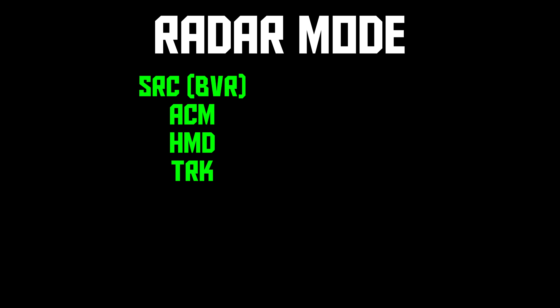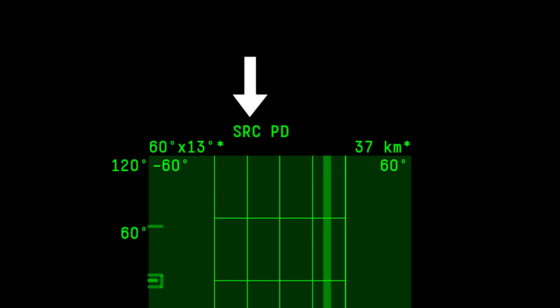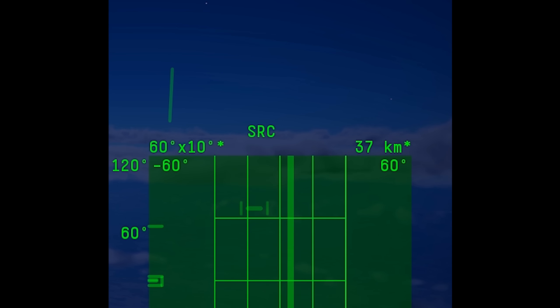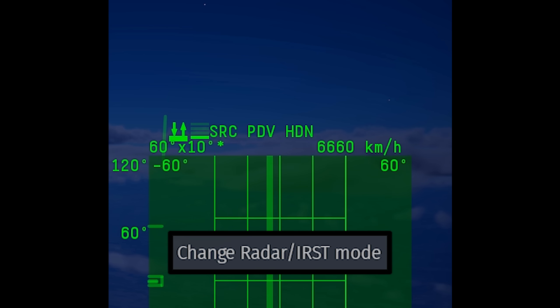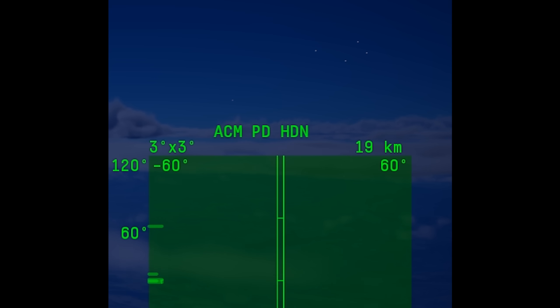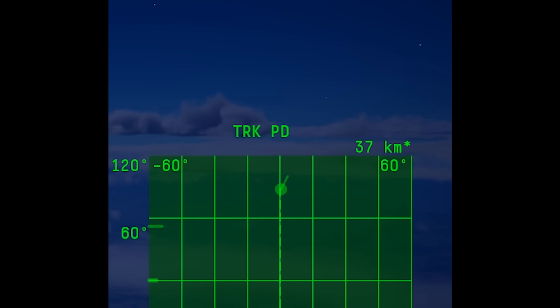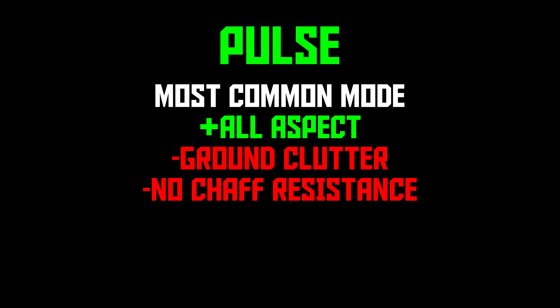That covers how to search for a target and get a lock. Now for the second radar mode component, which affects how your radar processes data. The names of most of these modes get tacked onto the first part of radar mode — for example SRC-PD, ACM-MTI, and so on. Older radars in particular usually can't switch this mode, while newer radars can have as many as 5 or 6. To change between these, use the Change Radar Mode keybind. When you're able to switch mode depends on the radar — some can only switch while in search mode, while others can switch at any time including while holding a lock. The first radar mode is Pulse, sometimes called non-Pulse Doppler to set it apart from Pulse Doppler. Pulse modes do not have anything added to their name, so if you just see SRC, ACM, HMD, or TRK, it's a Pulse mode.